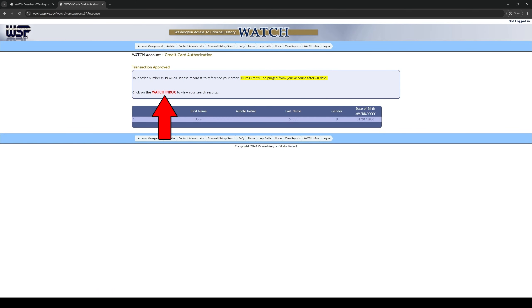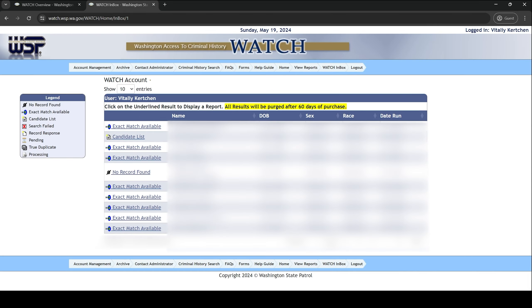Click the red watch inbox link. This will take you to your watch inbox where you can view your report. The first column on the screen will say either exact match available, candidate list, or no record found.